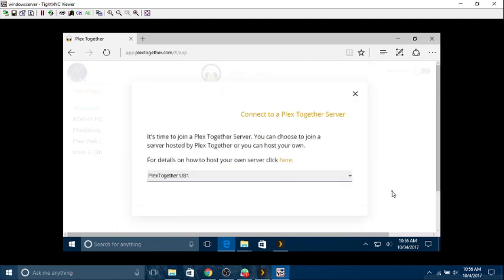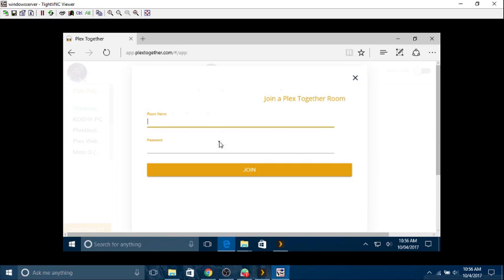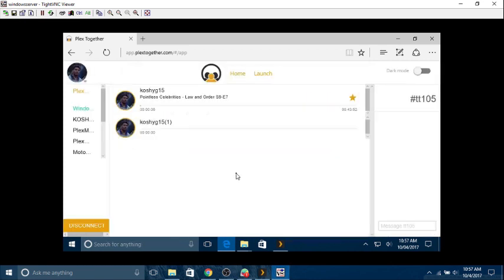Join the room. What is the name of the room again? Let me select the server. It was US one, I believe. That's the one I took. Wait for it to come. TT105. Password, the number one, the most secure password there is.